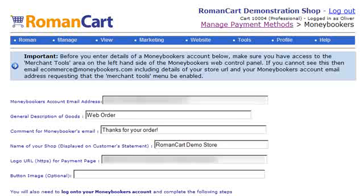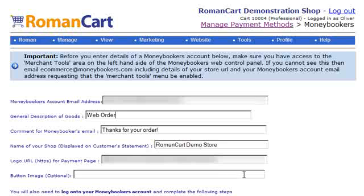We need to enter our MoneyBookers account email address here, a general description of goods, a comment for the MoneyBookers email, and the name of our shop — this will be displayed on the customer's statement — and a logo URL for the payment page, which must be on a secure web server.